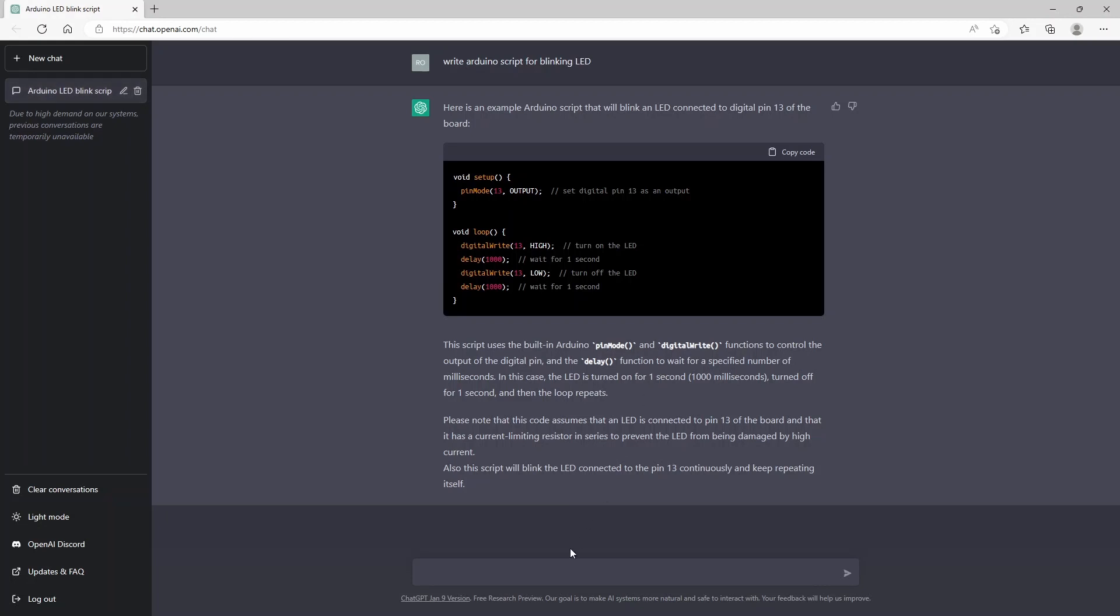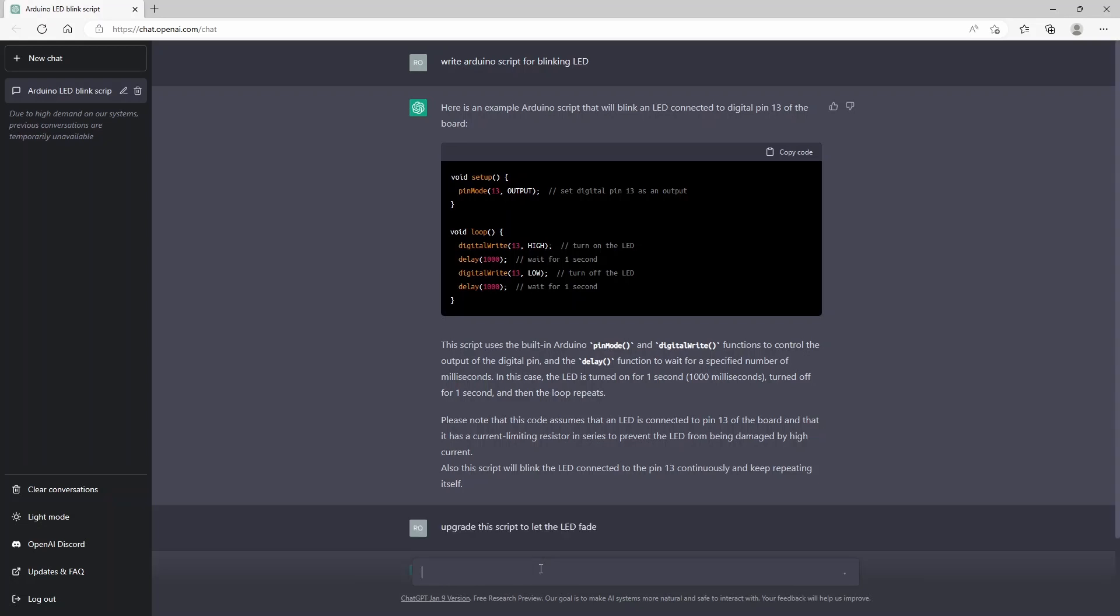So if we want to do a little more complex code, we can say, for example, upgrade this script to let the LED fade.